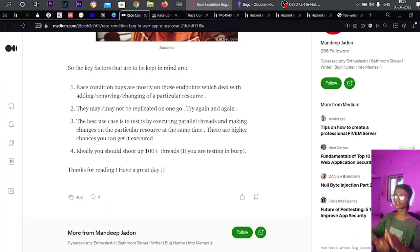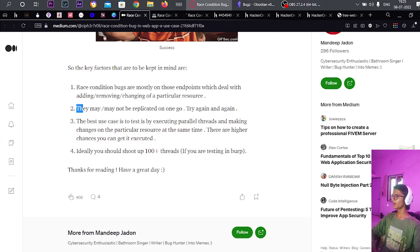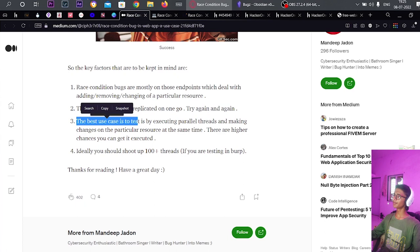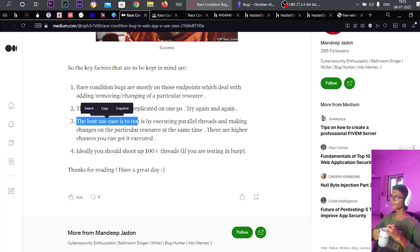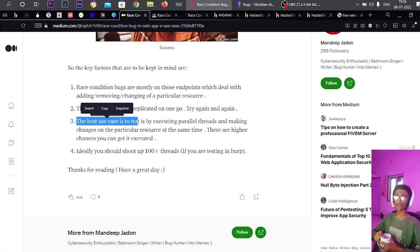Race conditions are mostly found on endpoints which deal with adding or changing a particular resource. They may or may not be replicated on the first go — try again and again. The best approach is to test by executing parallel threads and making changes at the same time. Ideally, shoot 100+ threads. You can also use Turbo Intruder for these things.